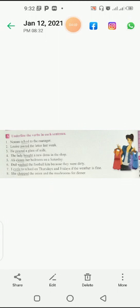I cycle - cycle means to ride on a cycle, by cycle. So 'cycle' is using as a verb here - to school on Thursdays and Fridays if the weather is fine.